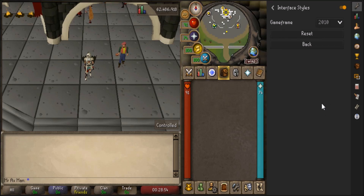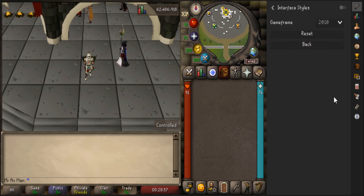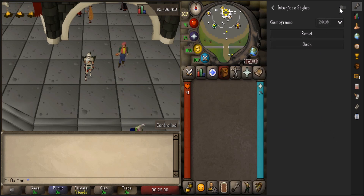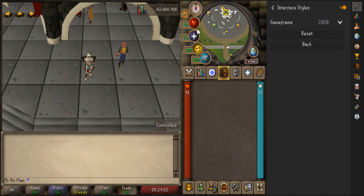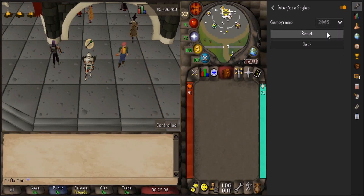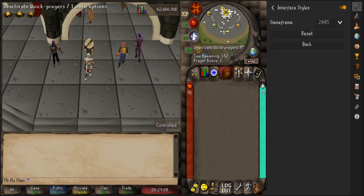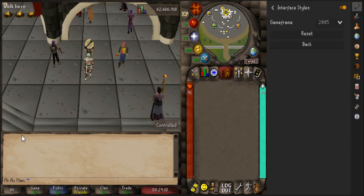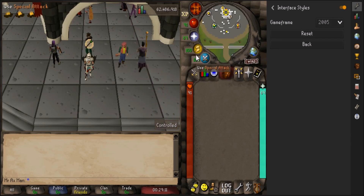And if you want to go back to the normal, original overlay, you can just disable the plugin by turning it off, and you'll be back to normal. All features still work, so your quick prayers will still work no matter what interface you are on. The only thing that changes is the interface itself.